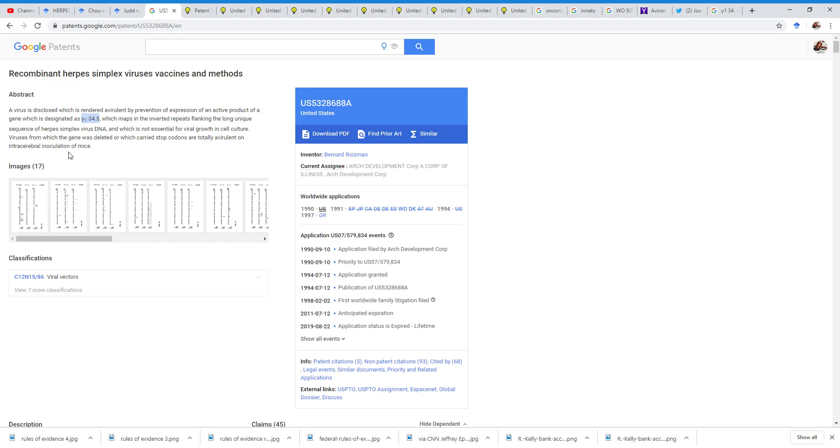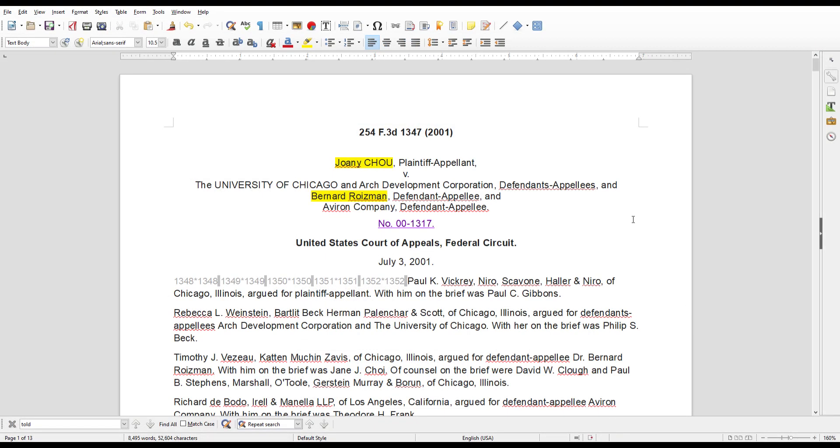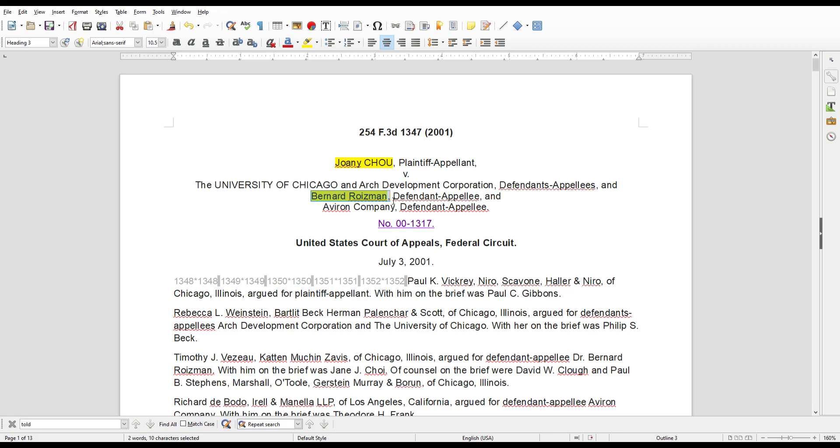So the question is, how did we get here? We got here because I was doing research on the R. Kelly's herpes allegation. And I came across this case, which basically led me to the patent which we just reviewed. Now, this case is an appeals court case in Chicago, of all places. And it's basically a case where the plaintiff's name is Joannie Chow, or Dr. Chow if you will. And the defendant is Bernard Roisman, or Dr. Roisman. And there's other defendants like the University of Chicago and the Avion Company. But they're only defendants through Bernard Roisman, so I'm really just going to focus on Bernard Roisman to keep this plain and simple.